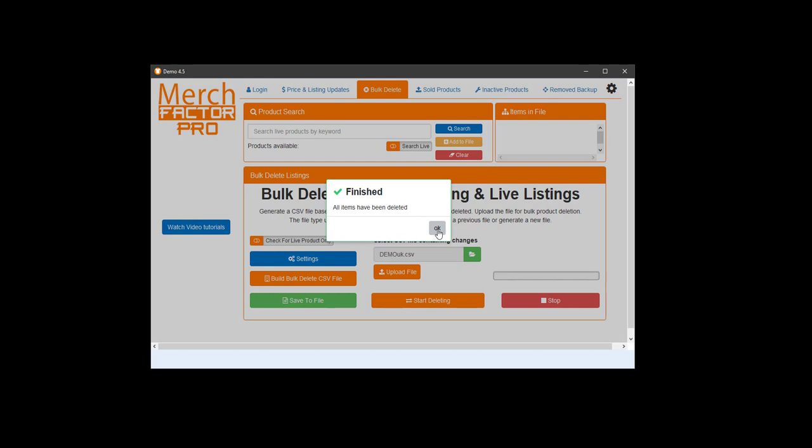Keep your account cleaner or clear up some slots for uploading. Just remember, once they're deleted, they're gone forever, so make sure you're deleting the right products. All right, thanks for watching.